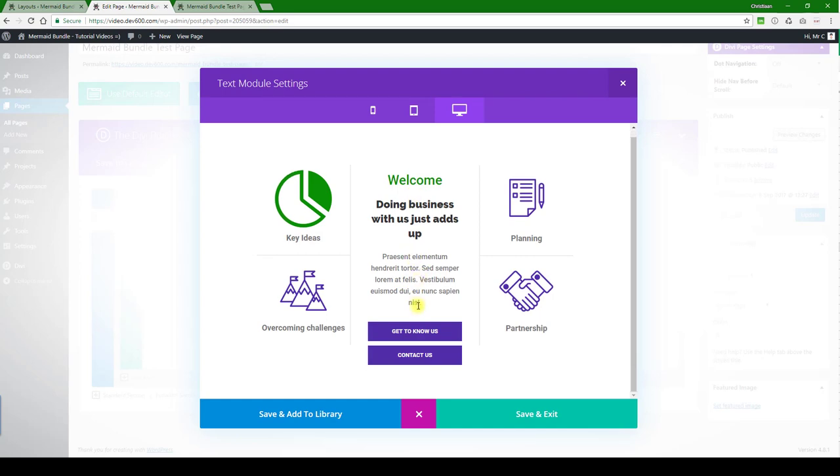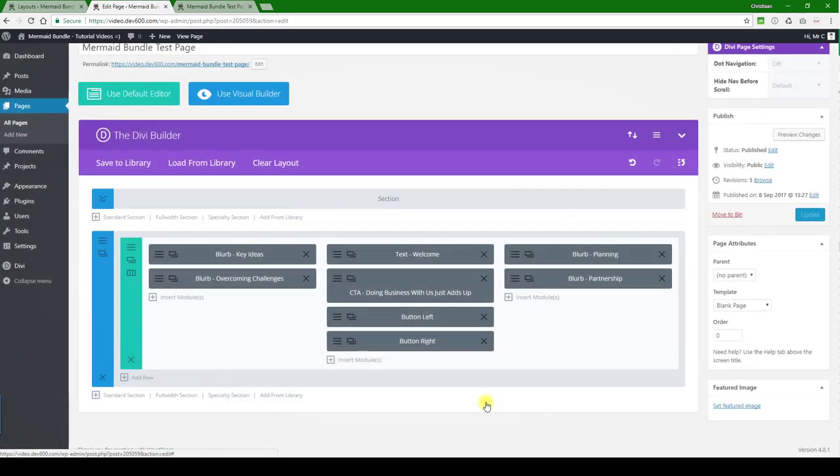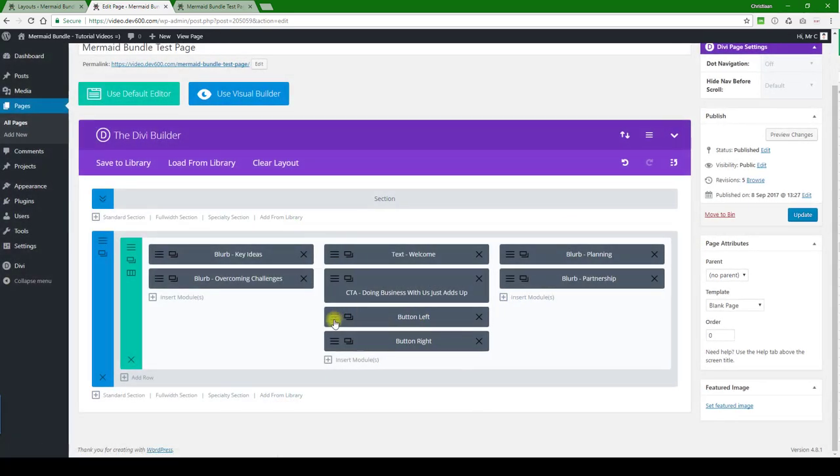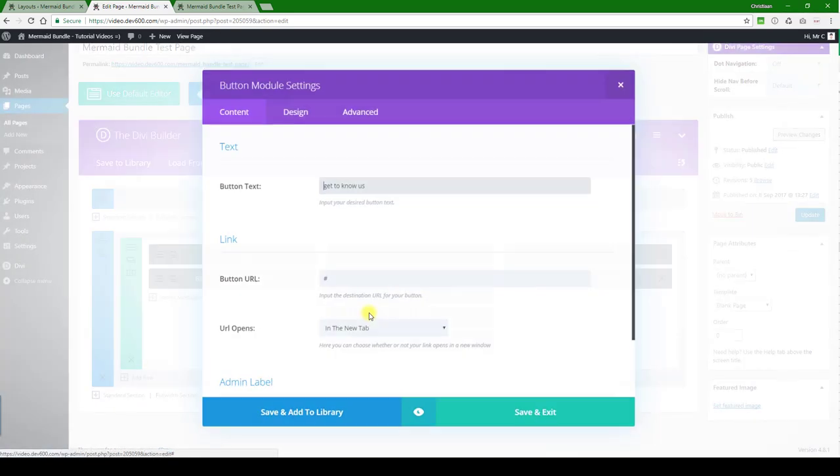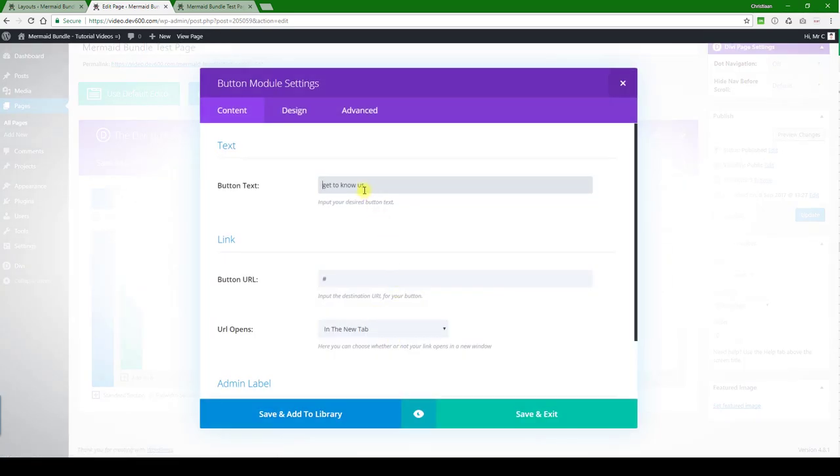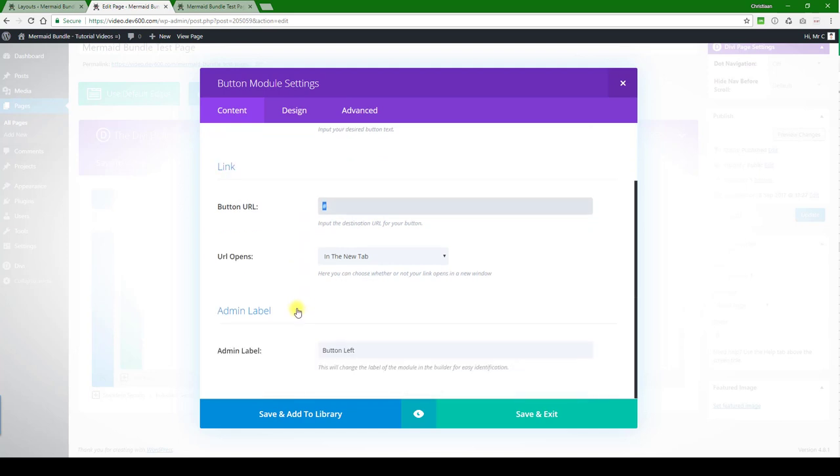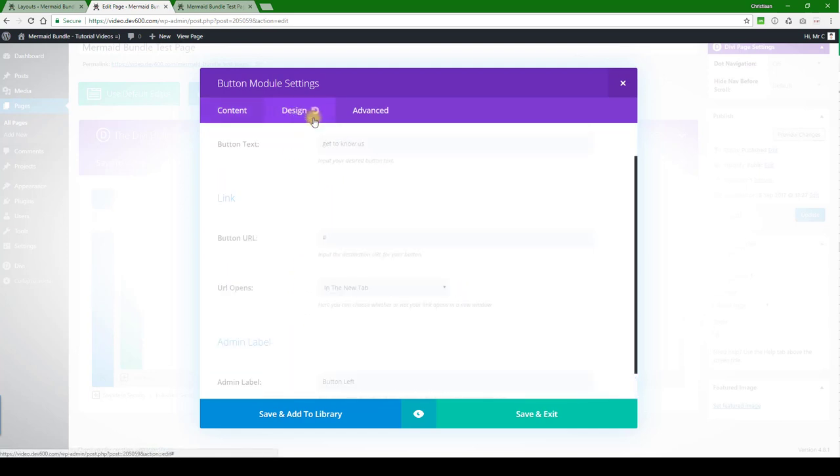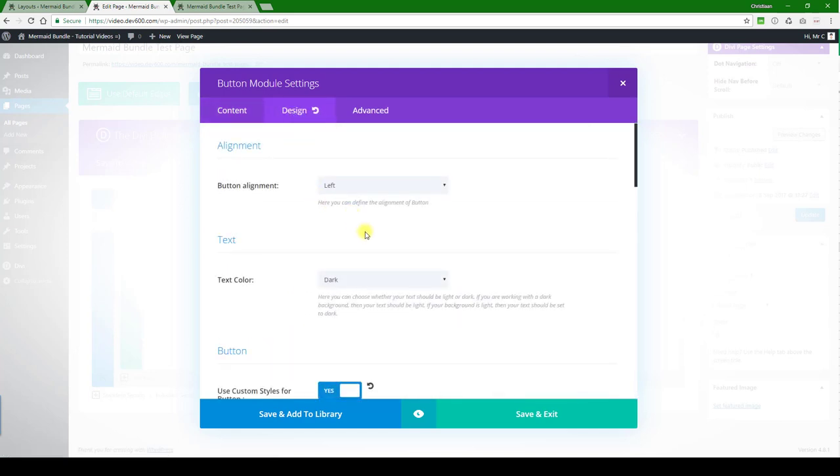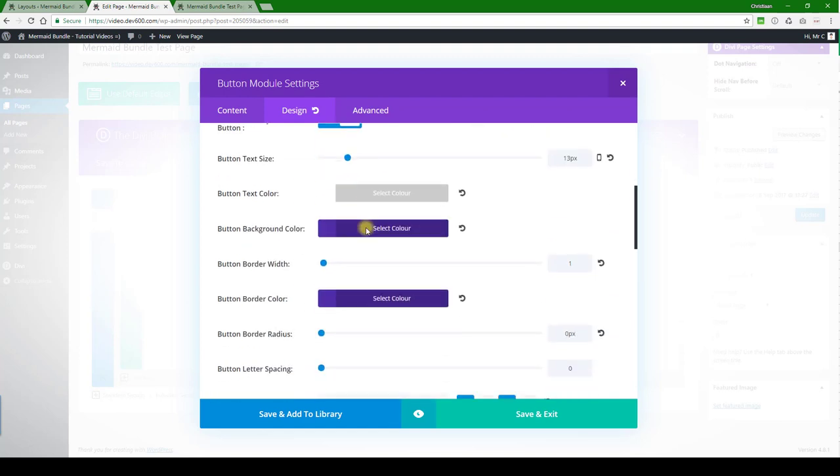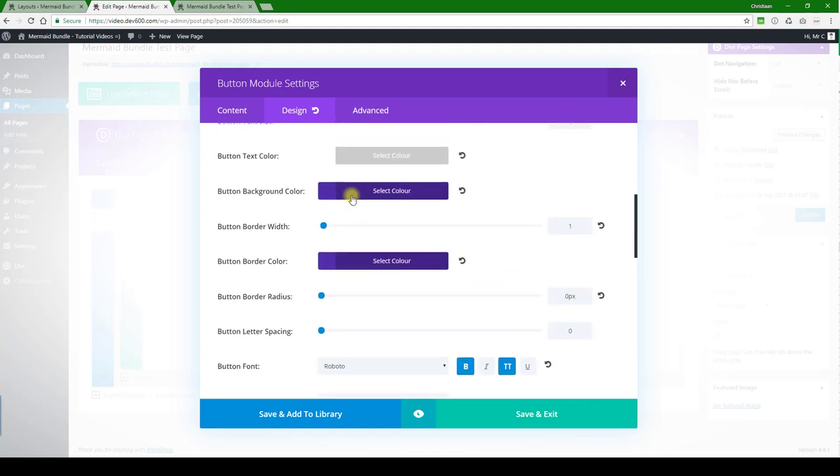And then next we want to see how to change the buttons. So let's save and exit. Let's go and click on a button. There you can change the button text, you can change the button link which goes to the page that you want to link to.